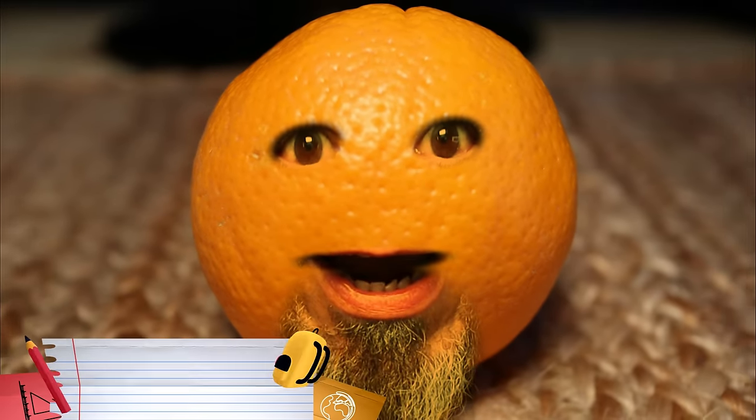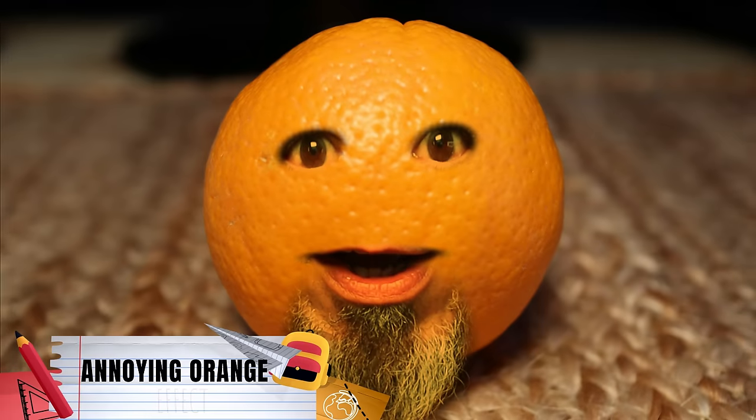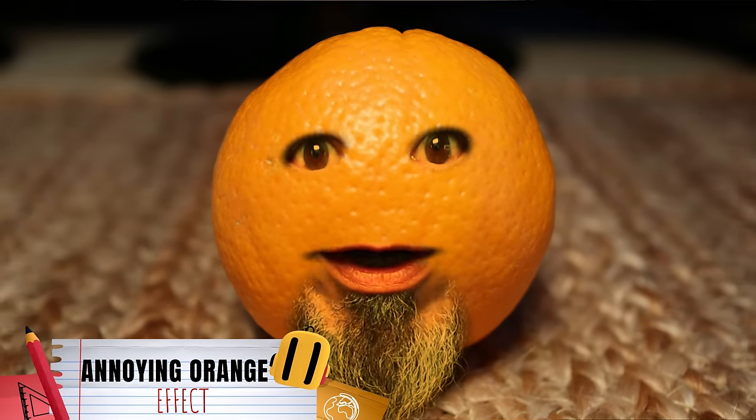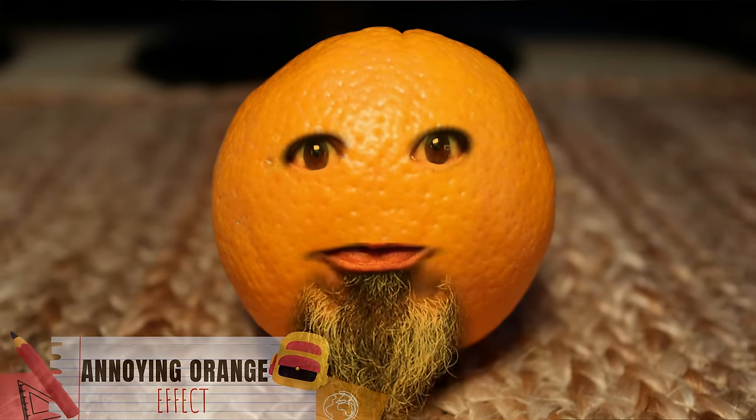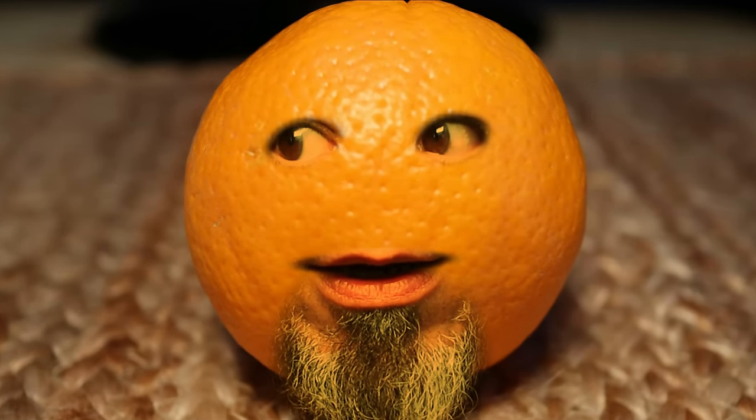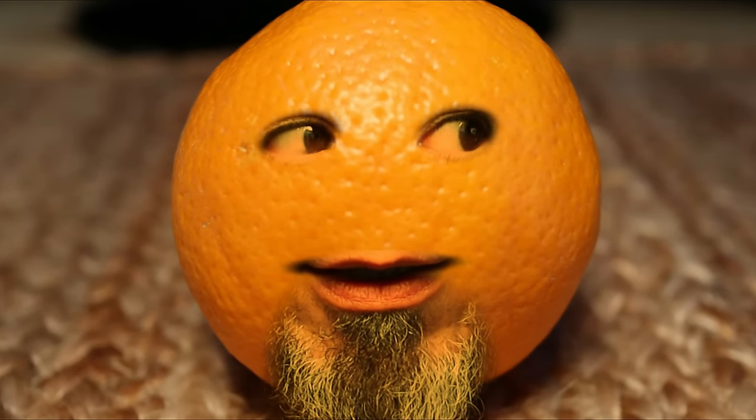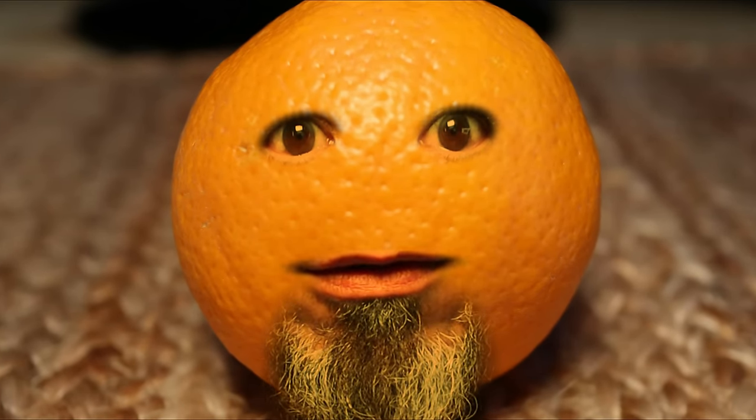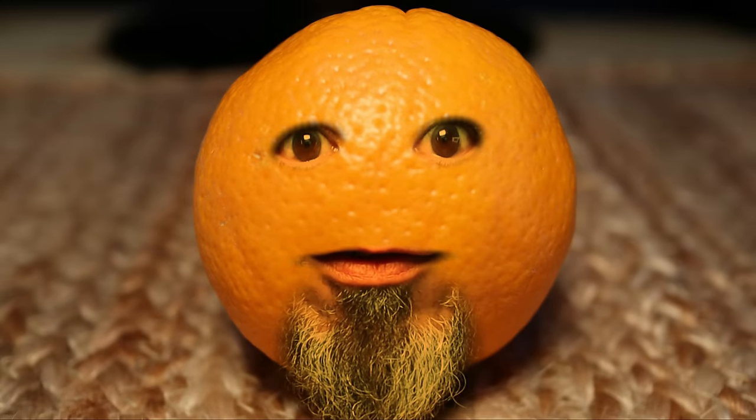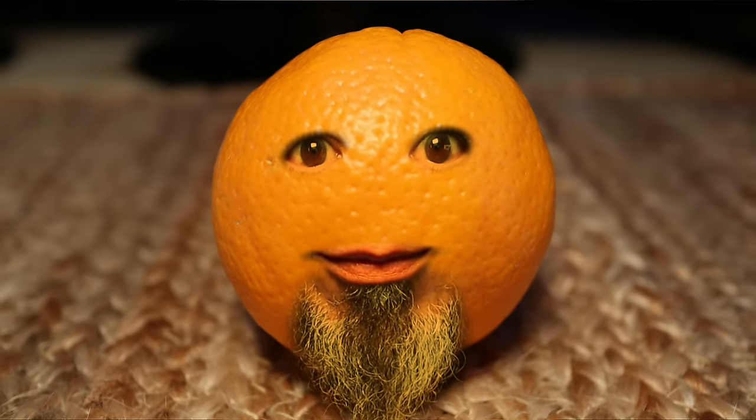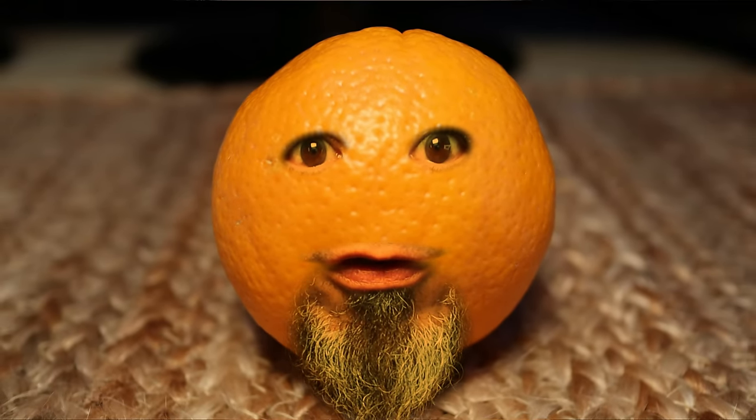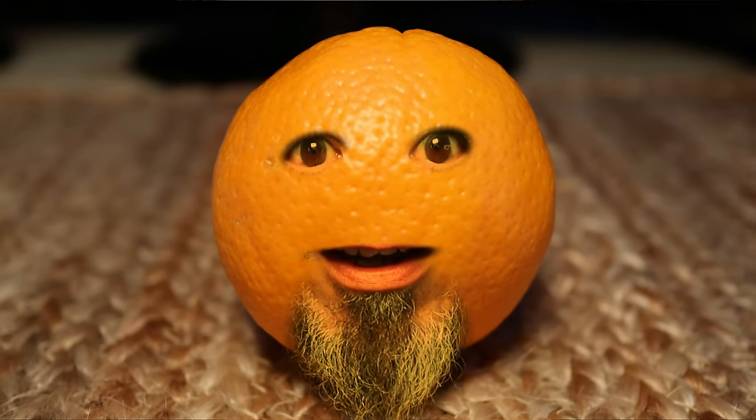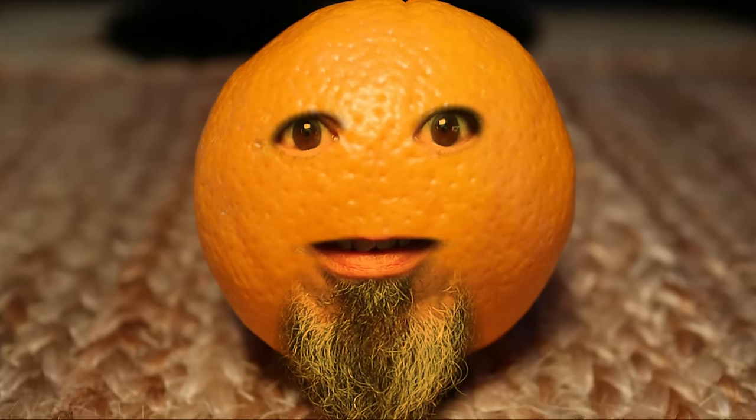One of my viewers asked me, hey Daniel, is it possible to do the annoying orange effect in Filmora? I guess this would be a yes. If you want to learn how to do this effect in Filmora 9, stick around. I'll show you how.